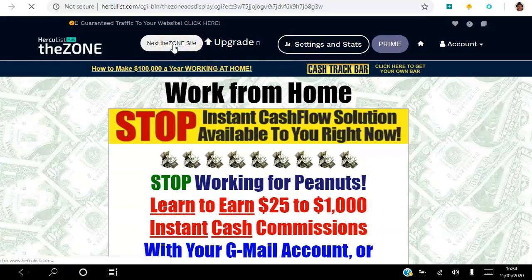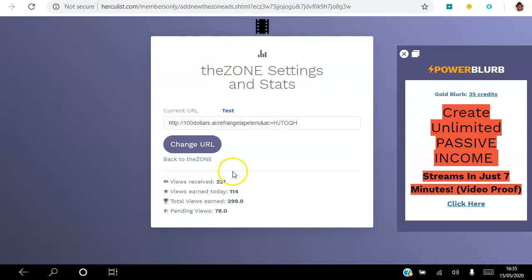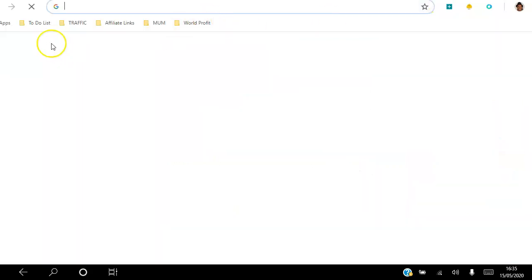Let me show you the settings and stats. You can go in here and change the company URL anytime. Here you can see how many views you've received and how many views you've earned today. I've literally surfed 114 ads today — 100 of those were intentional as part of my daily routine, and 14 was just now while talking to you, earning some views. Total views earned: 299 views, and there are 78 pending views. That is a very simple way you can start to use right now to drive targeted traffic to your sites.